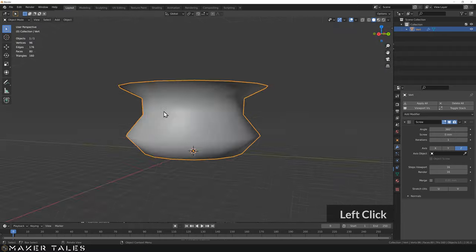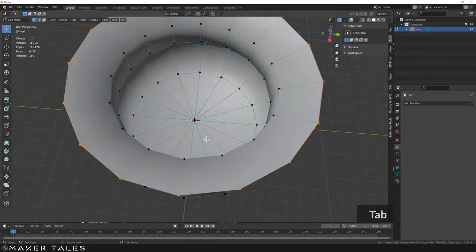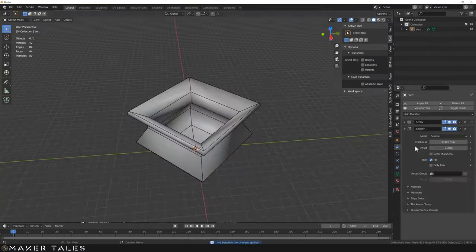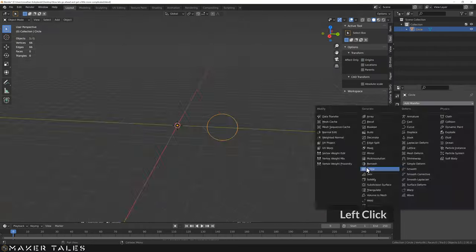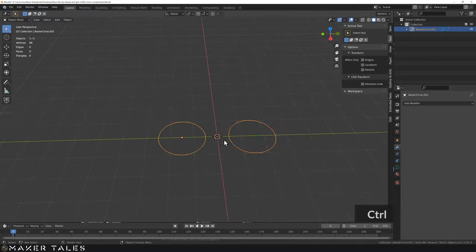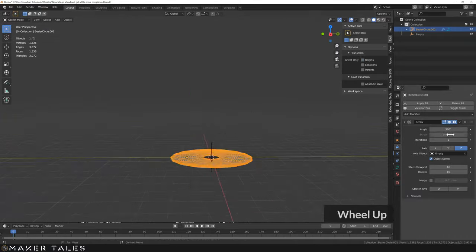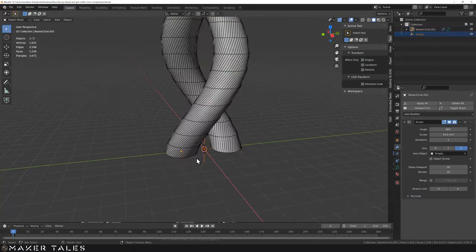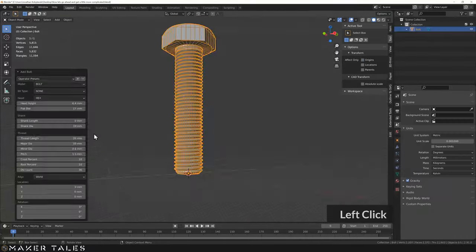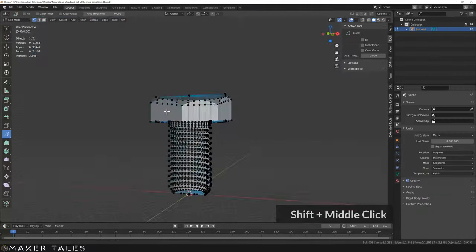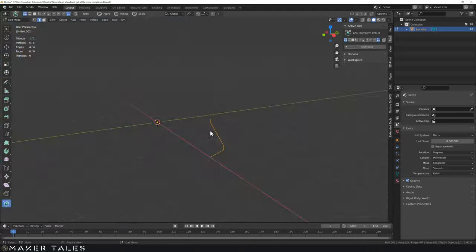By the end of this video you'll understand the screw modifier completely and how it's related to the revolution tool that is in many CAD programs, why it's called a screw, and how you can make threads and bolts within Blender.